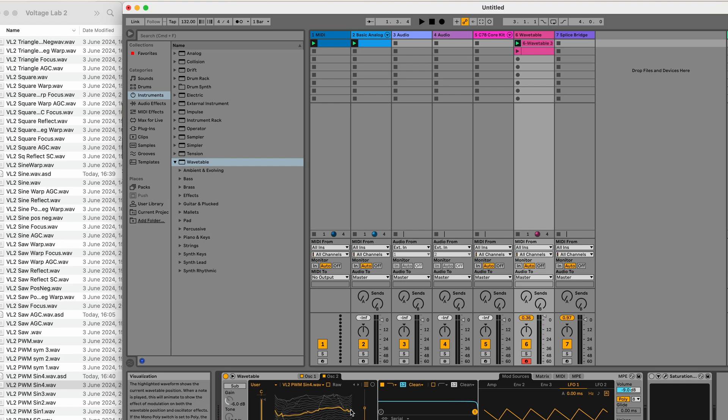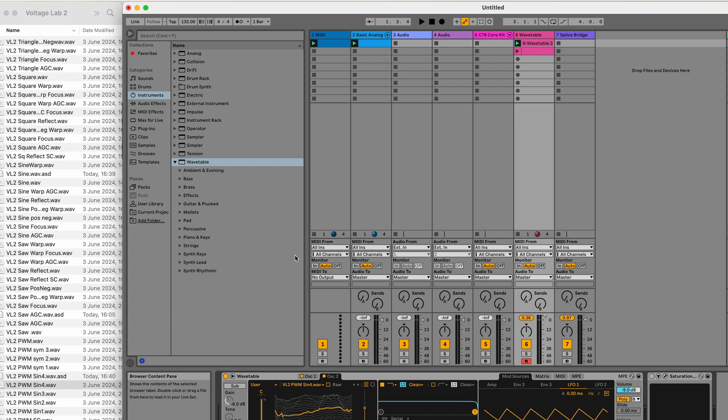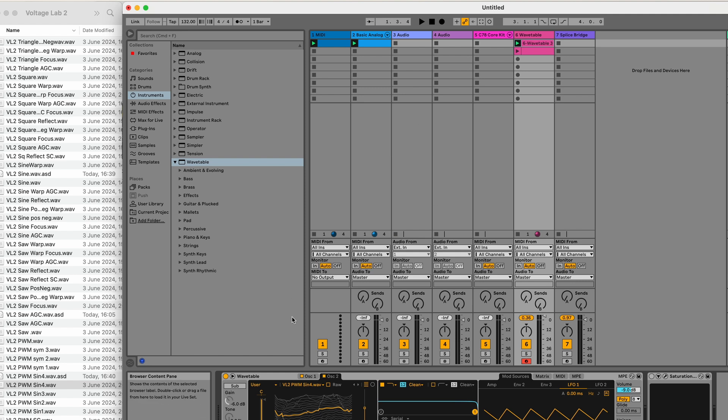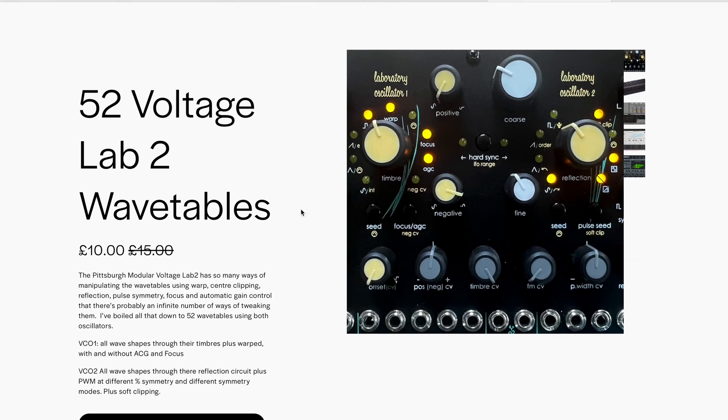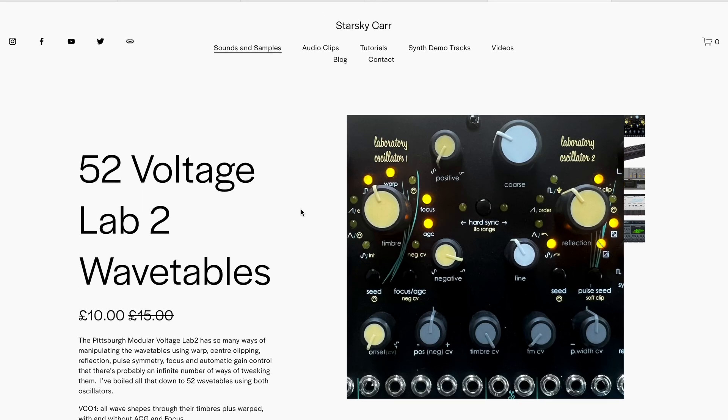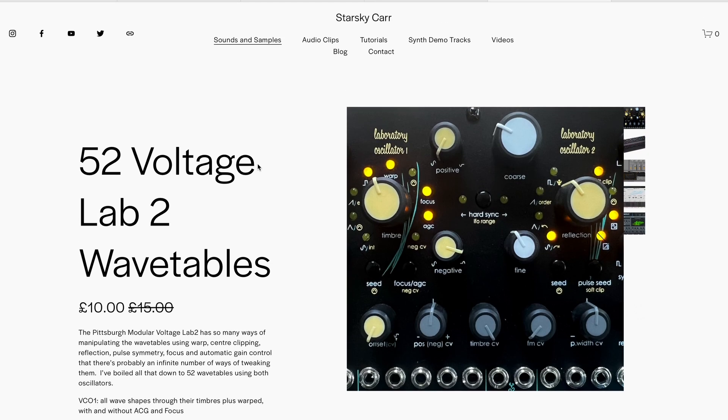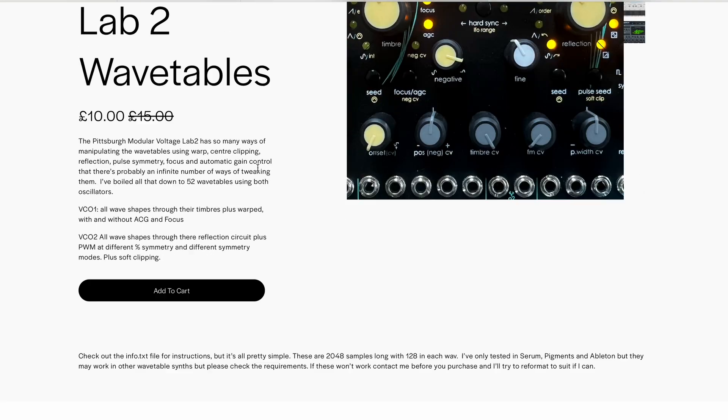So, that's it. My Voltage Lab 2 wavetable pack works in Serum, Pigments, and in Ableton. I've not tried any others, but they're 2,048 samples long, 128 waves per wavetable. So, if you want them in any other format, do let me know, and I'll see if I can do some magic jiggery-pokery on Audacity. I should be able to get them to fit anything. And these are available on starskycar.com for the bargain price of 10 British pounds. So, yeah, enjoy.